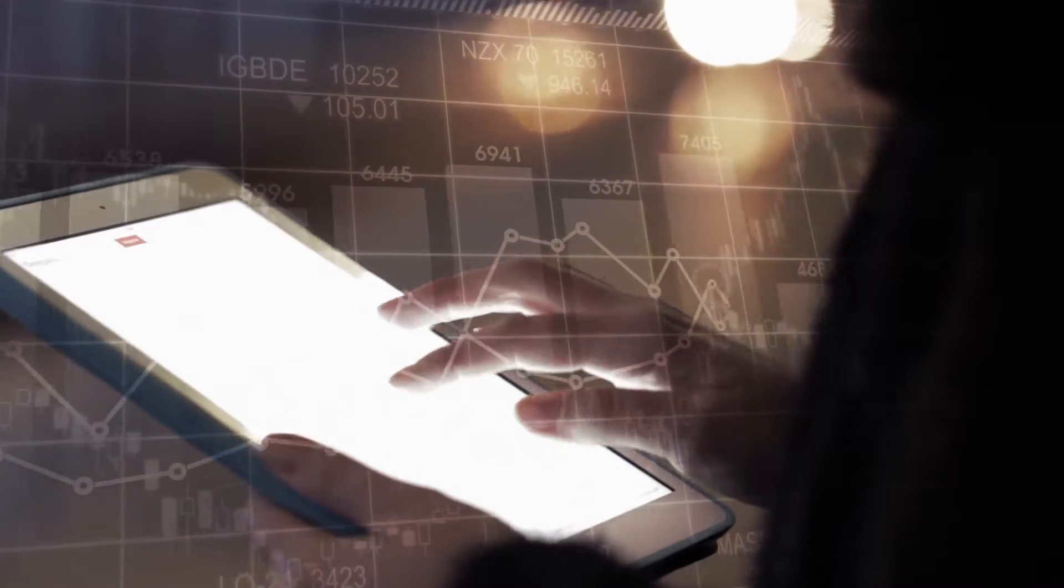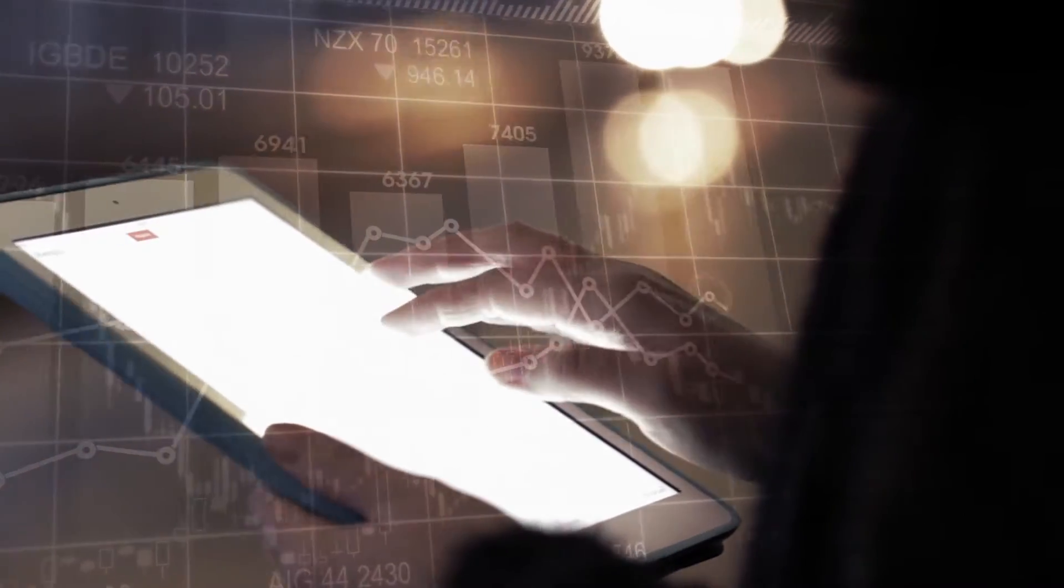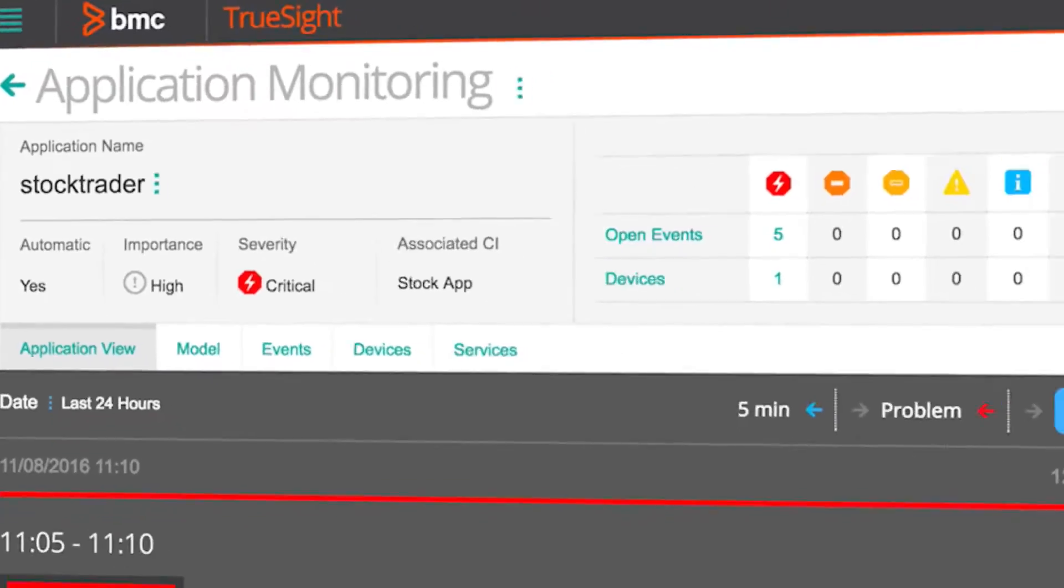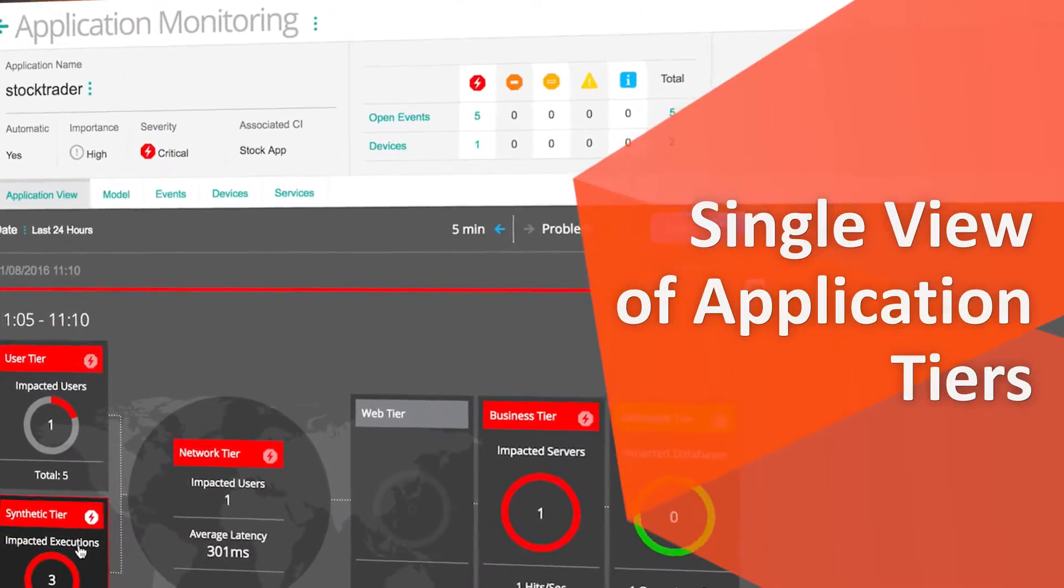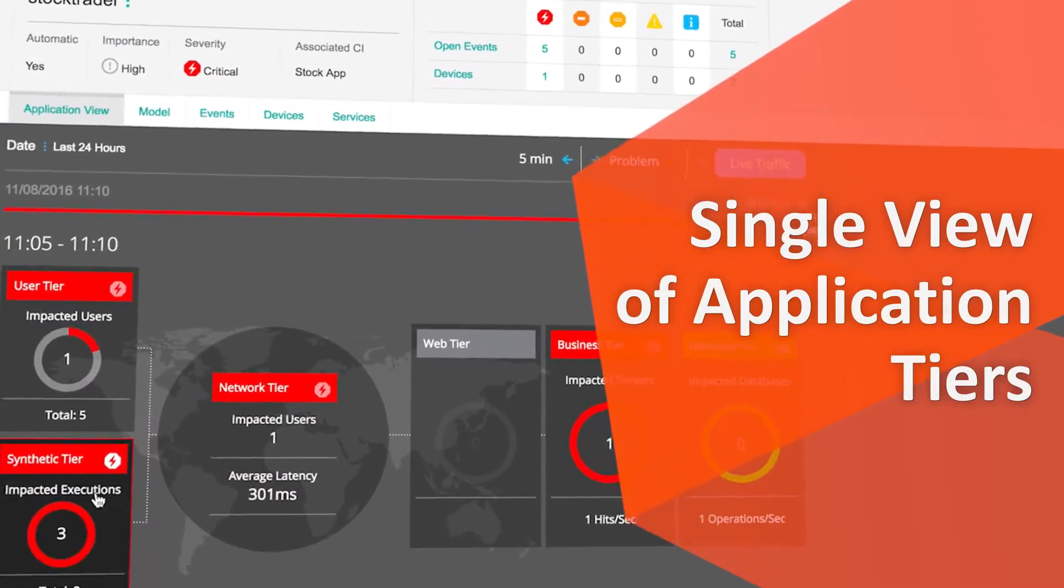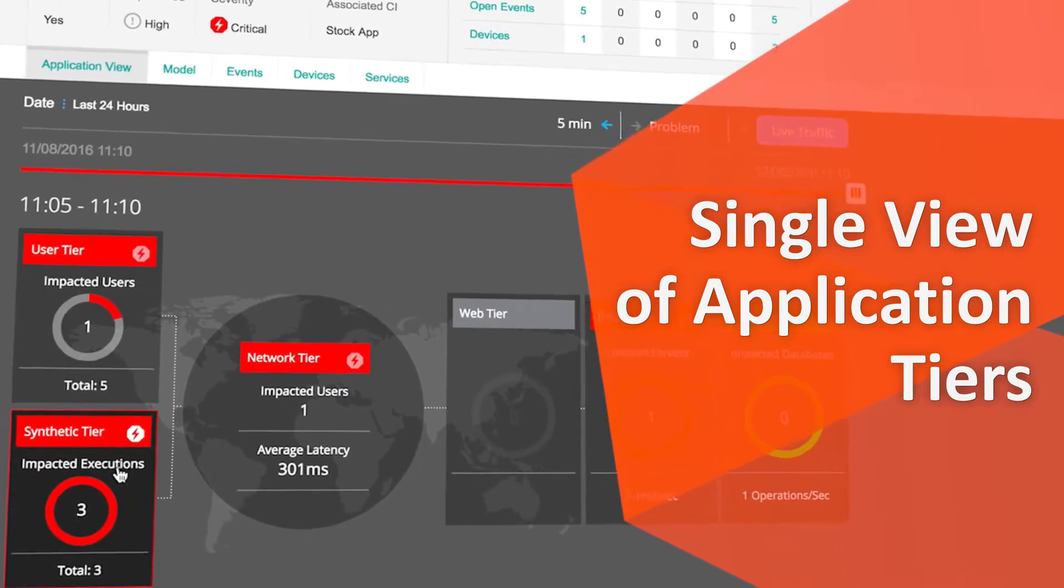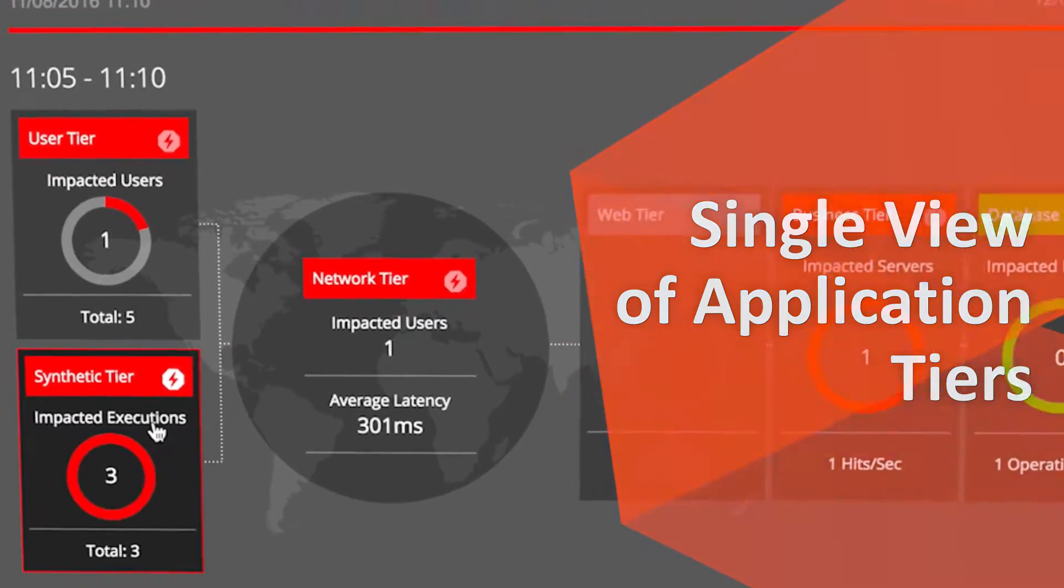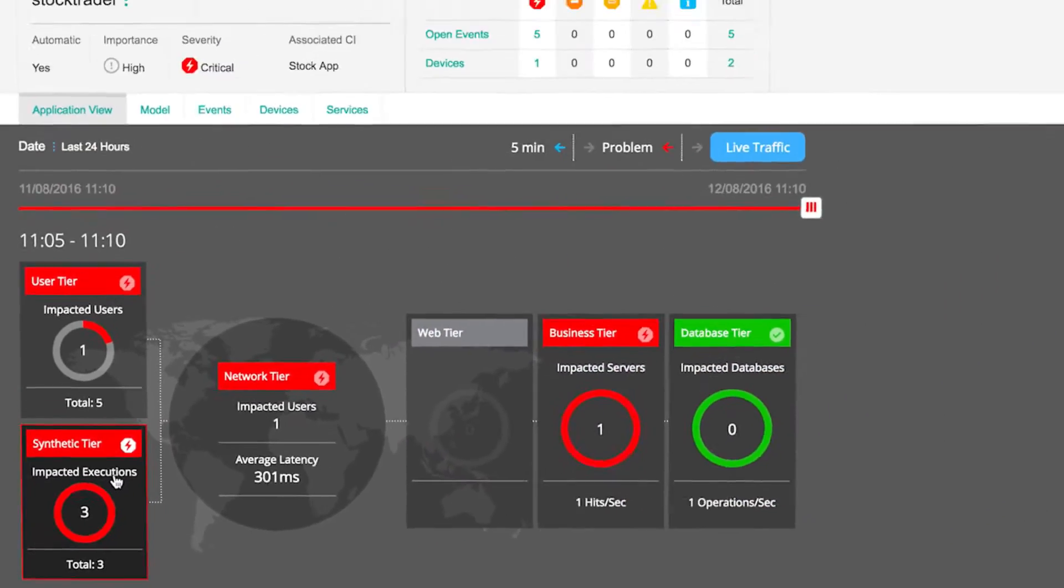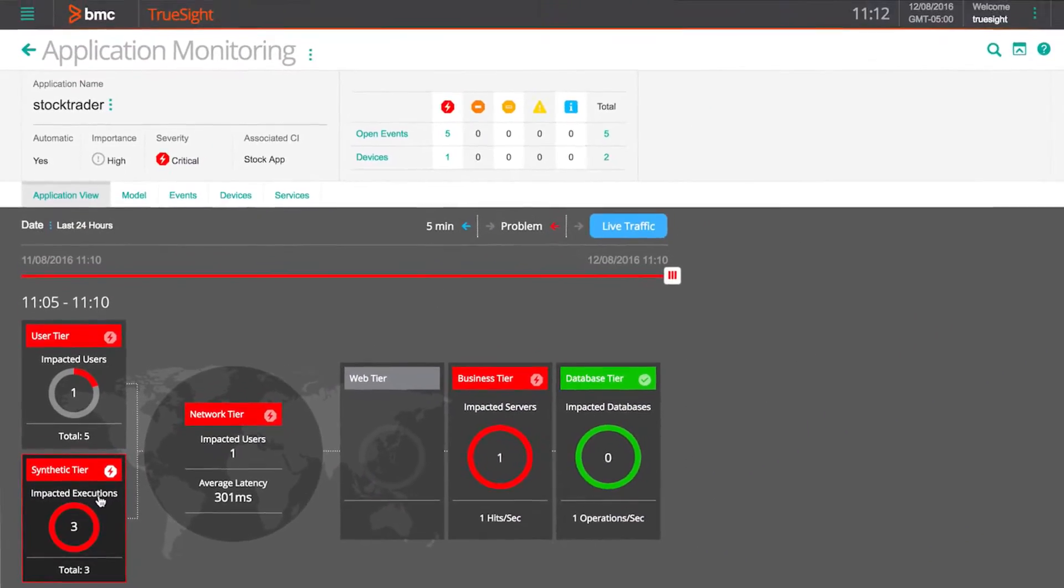With TrueSight App Visibility, you can see the tiers of your application in a single view, so it's easy to pinpoint performance-related problems and drill into the underlying infrastructure.